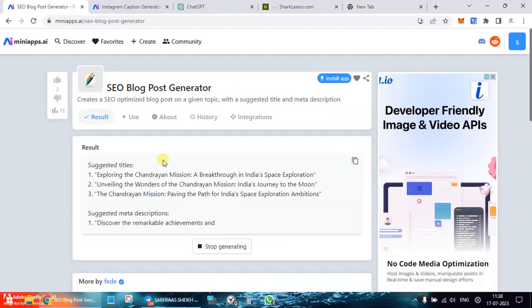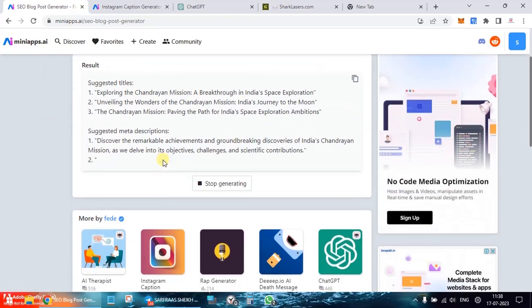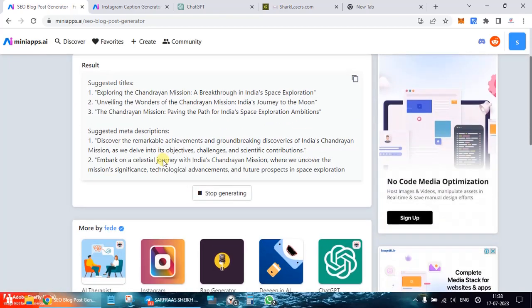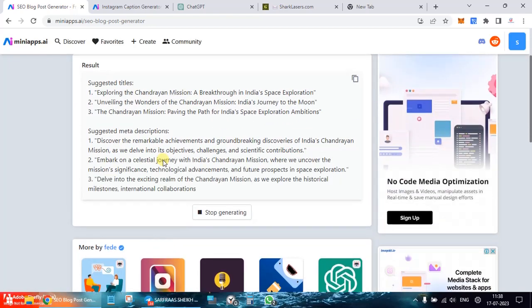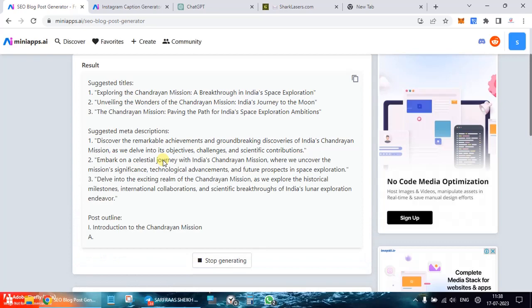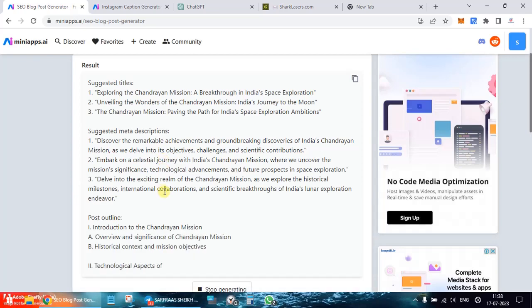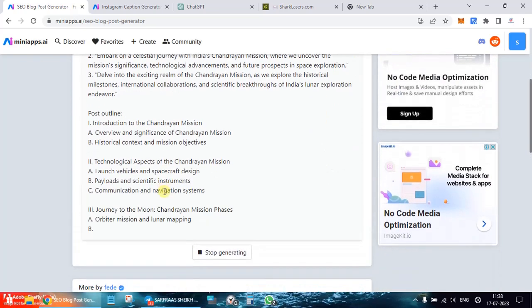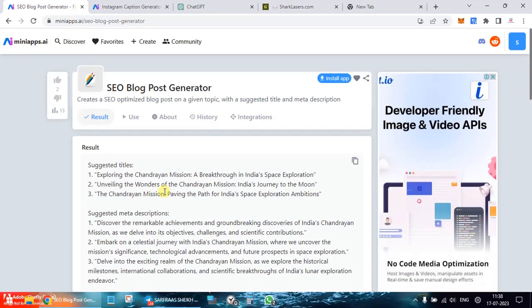So here it's giving me suggested titles, suggested meta descriptions, post outline and it's going to write.